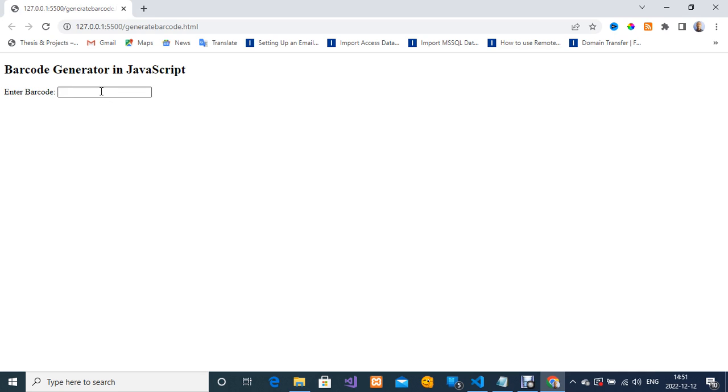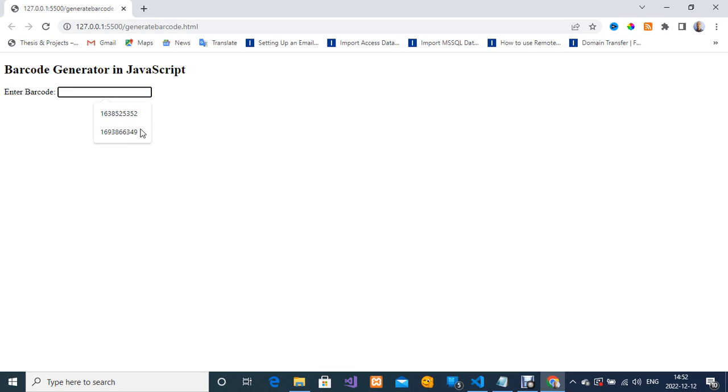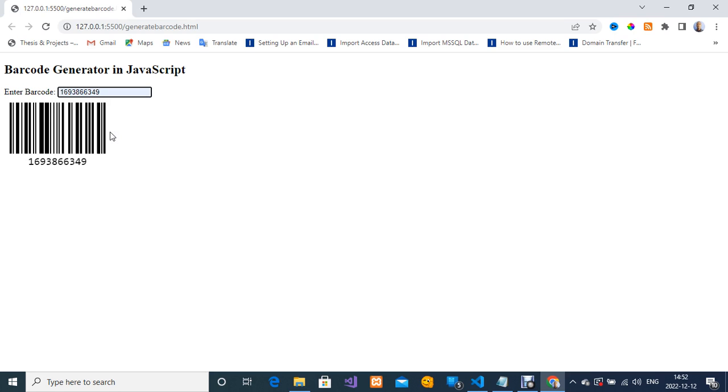While testing I've used some of these demo barcode IDs. I'm just going to click on this and then my barcode will be generated for me as simple as that.